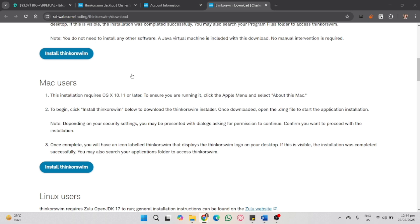Once downloaded, a window will appear. You need to drag and drop the Thinkorswim icon into the Applications folder. Once copied, you can now go to Applications and double-click Thinkorswim to launch.